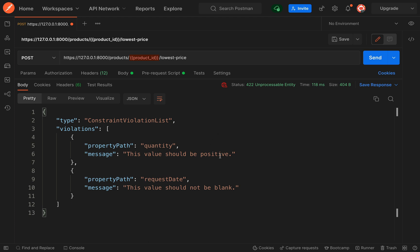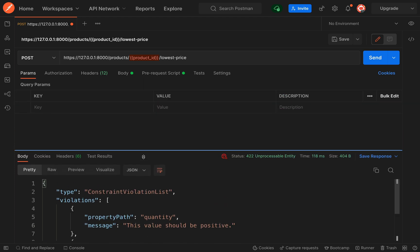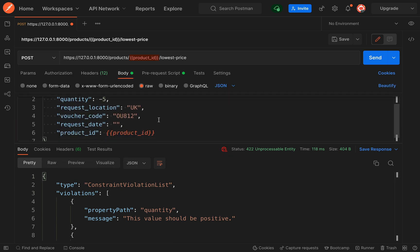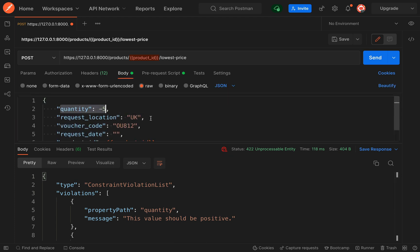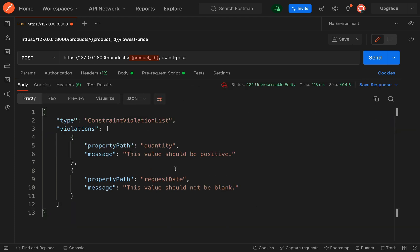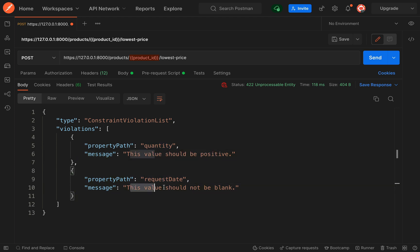So we loop over our violations, and for each we call `$violation->getPropertyPath()` and `$violation->getMessage()`, adding that record to our `$violations` array, then return it. Let's run this — this time we should see two violations.